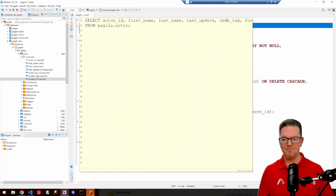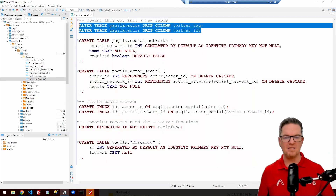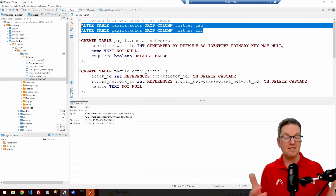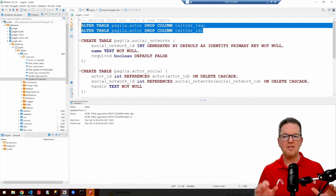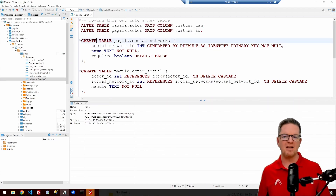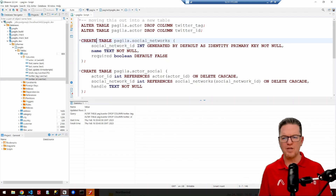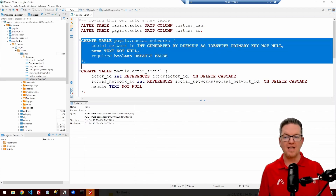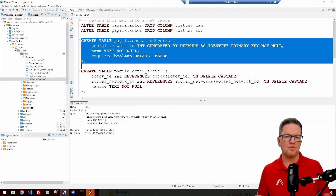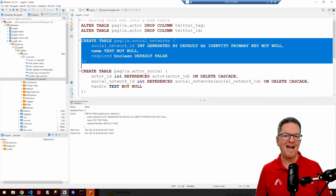We want to keep the database clean. On dBeaver, if I highlight some text and hit Control-Enter, it will execute that SQL on the database. Now that those columns are gone, I can create the first table we need. This is going to be a static data table — just a list of all the social networks that we plan to track for all of our actors. It's going to have an ID, a name, and whether or not this is a required social network that we want to track for all actors in the database.